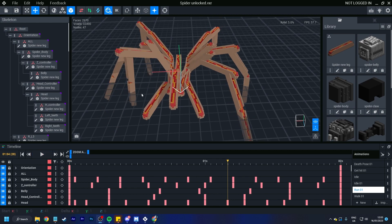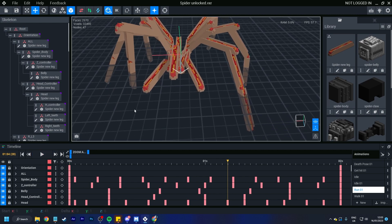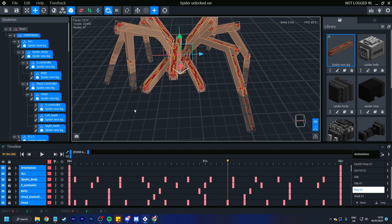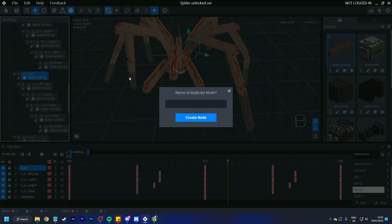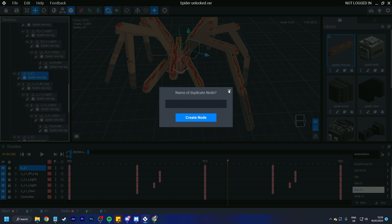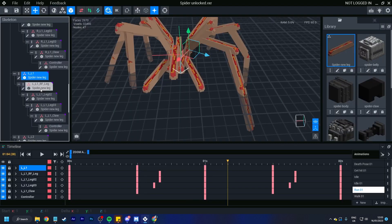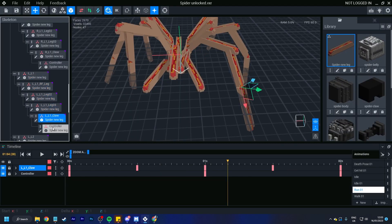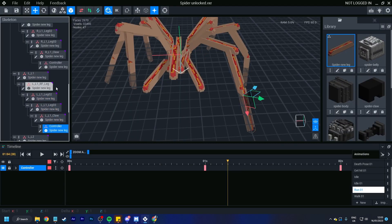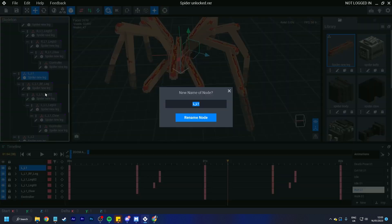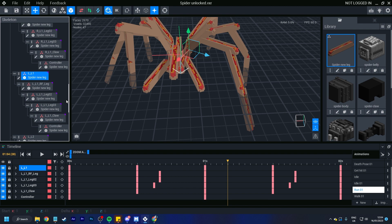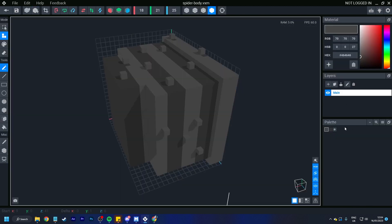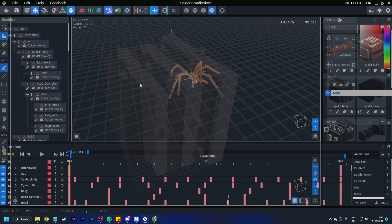So some of the hotkeys. So control A is to select all. You can just control A to select all of it. Control D to duplicate that entire node. All of those will get duplicated. Control R for renaming. And that works within the library, skeleton, and animation list, and in layers as well.